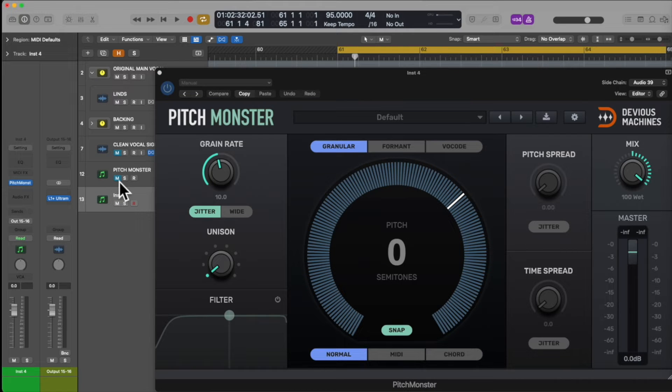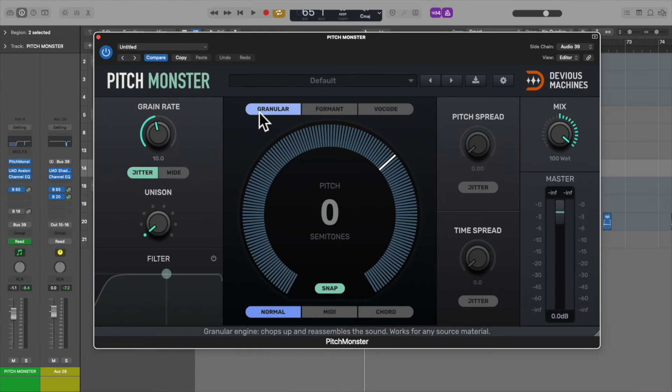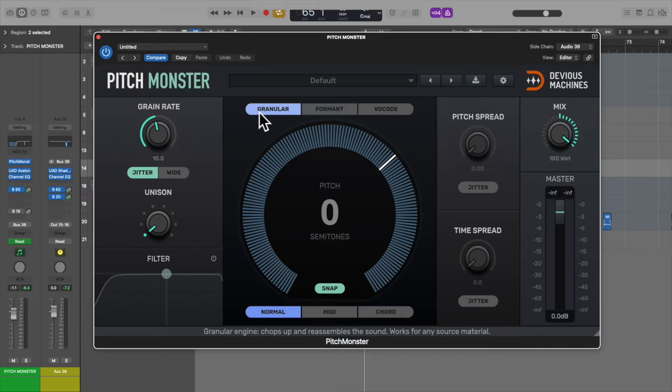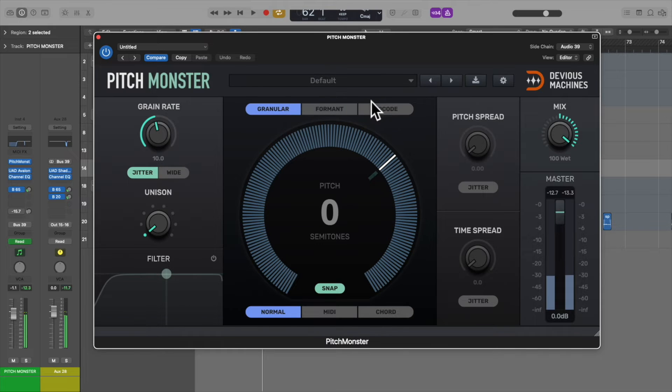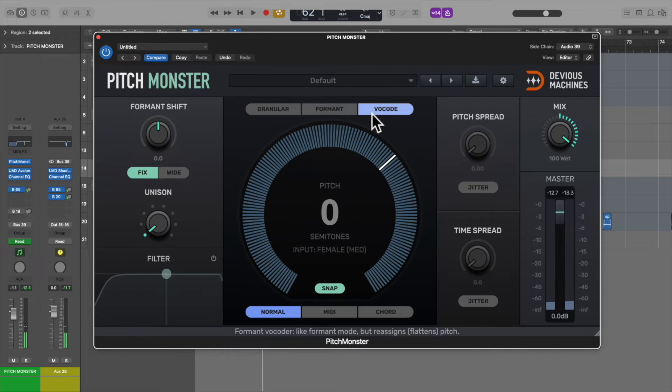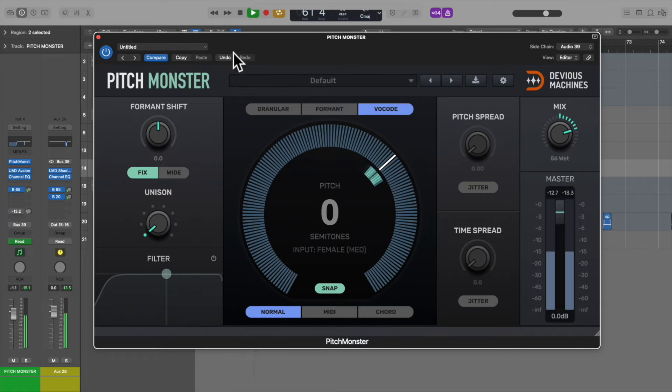Remember many of these settings that I'm about to show are a question of taste, so take your time to adjust them to suit your desired outcome. Once you've set Pitchmonster up in your DAW, change the processing type from granular to vocode.